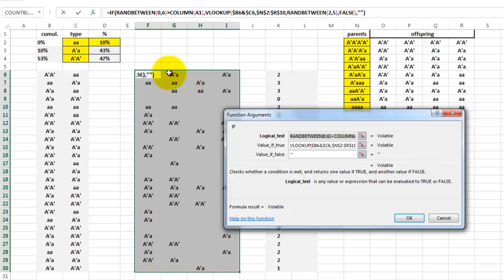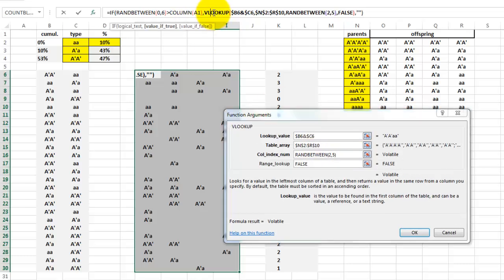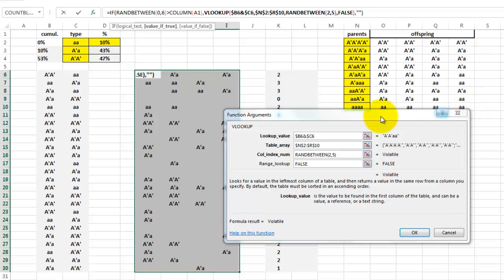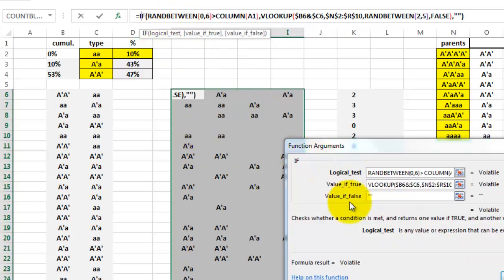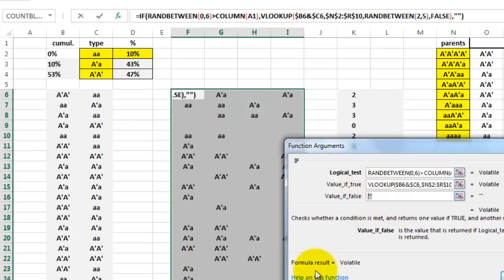So if that RANDBETWEEN number between 0 and 6 is greater than column A1, then lookup again the combination of these two pairs in the table array here. And again, use a RANDBETWEEN number for the offspring - 2 or 3 or 4 or 5 column. False. Otherwise, put nothing in there, leave it empty. That means no descendant.